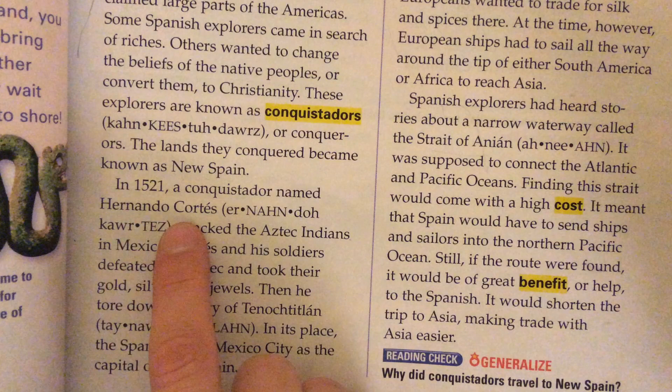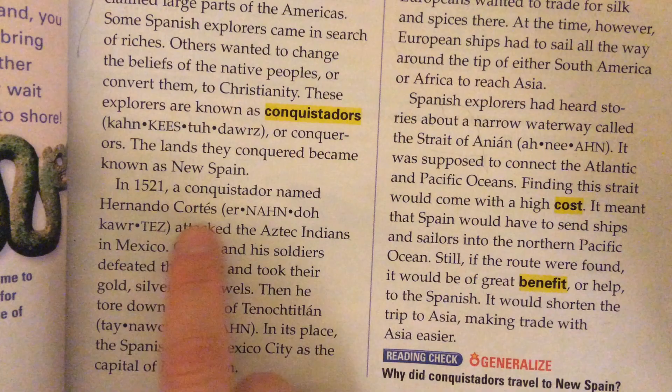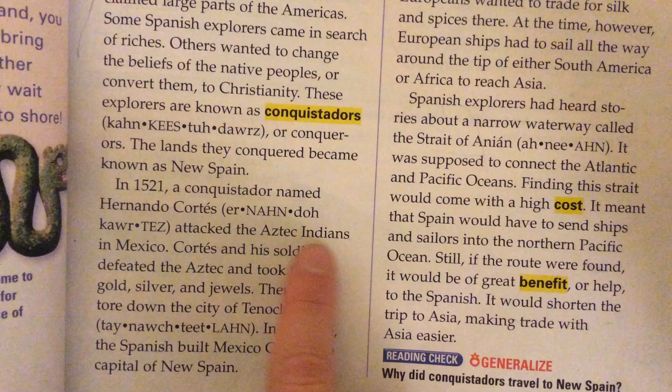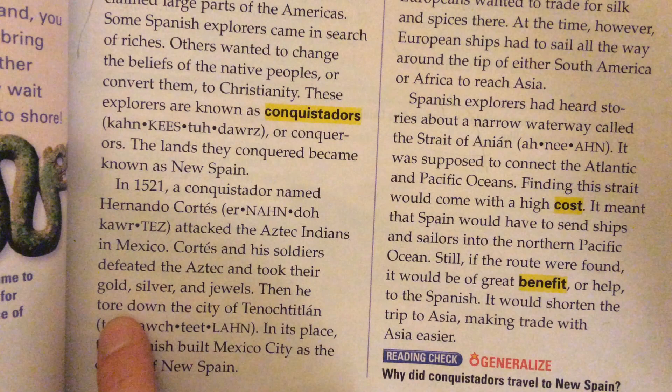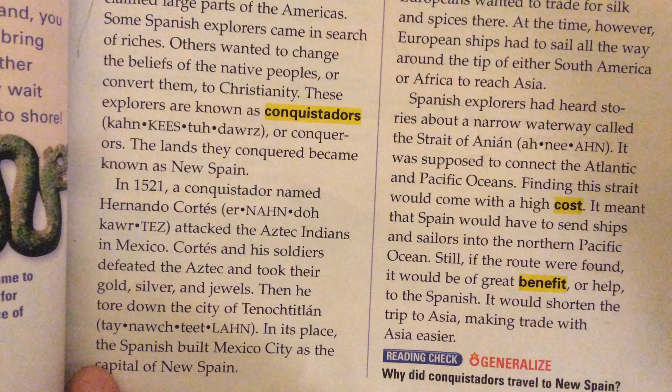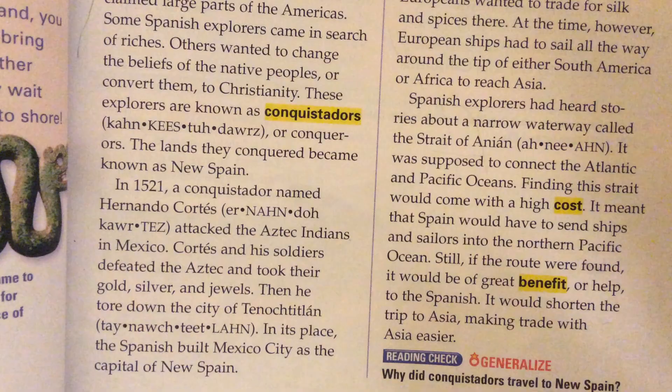In 1521, a conquistador named Hernando Cortes attacked the Aztec Indians in Mexico. Cortes and his soldiers defeated the Aztec and took their gold, silver, and jewels. Then he tore down the city of Tenochtitlan. In its place, the Spanish built Mexico City as the capital of New Spain.